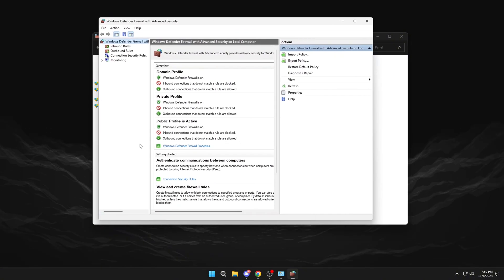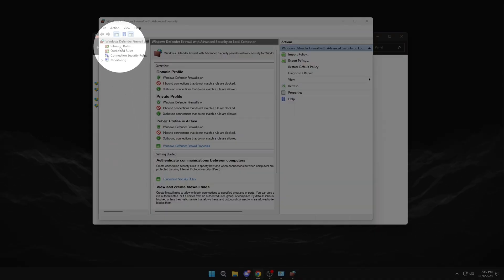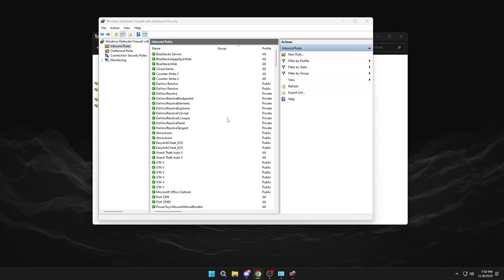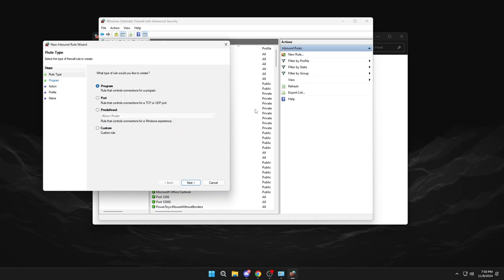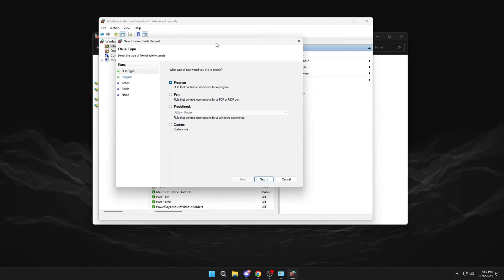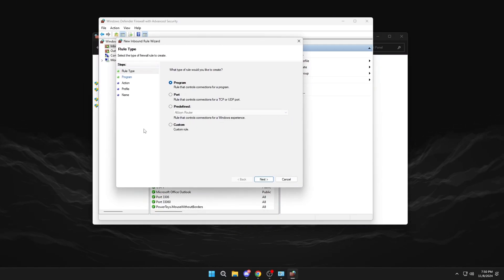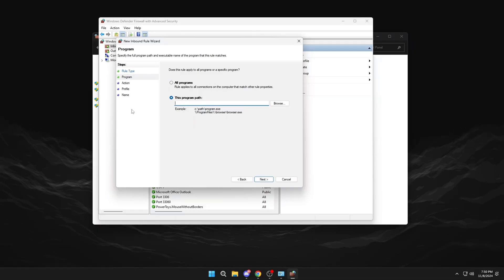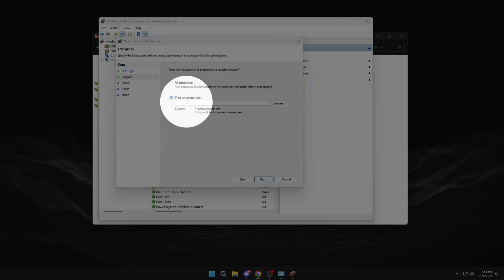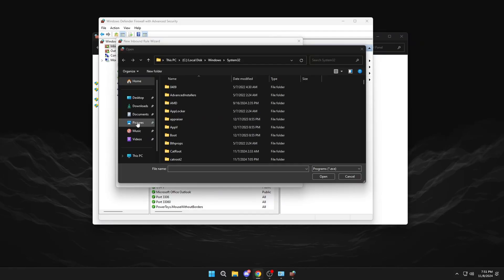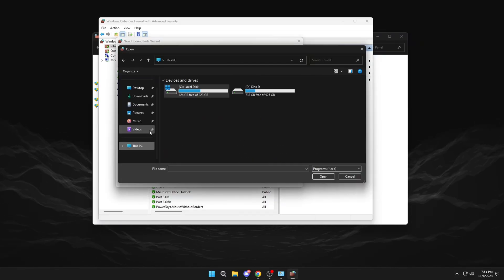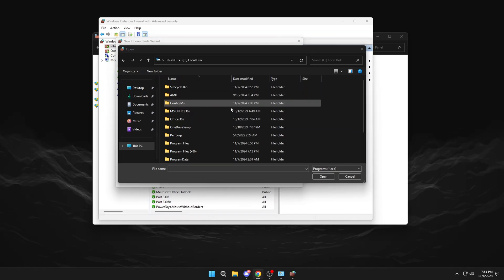Click on Inbound Rules. Click on New Rule. Click on Program. Browse, and we will look for our Adobe program.